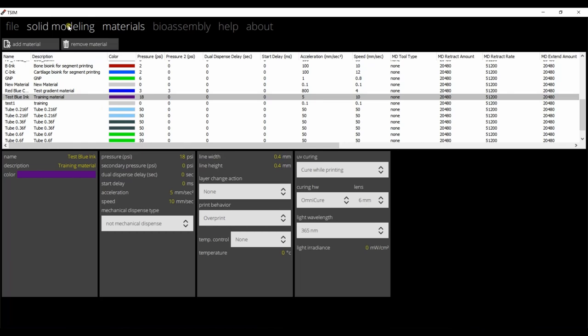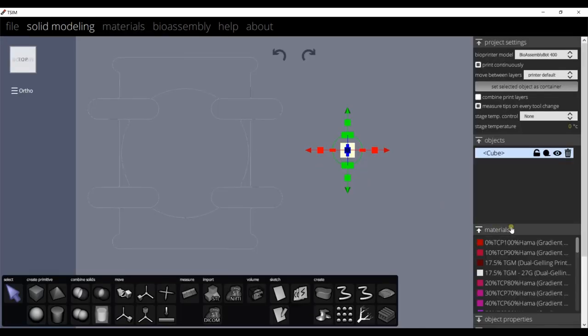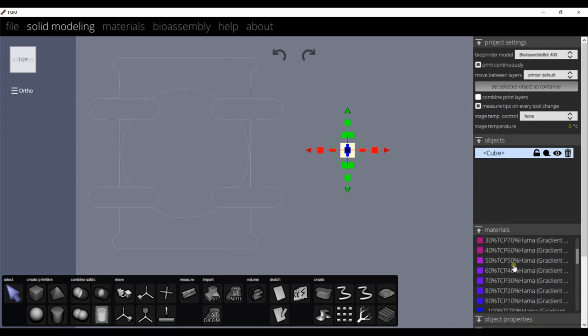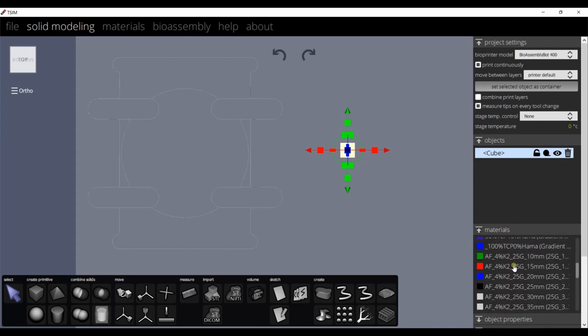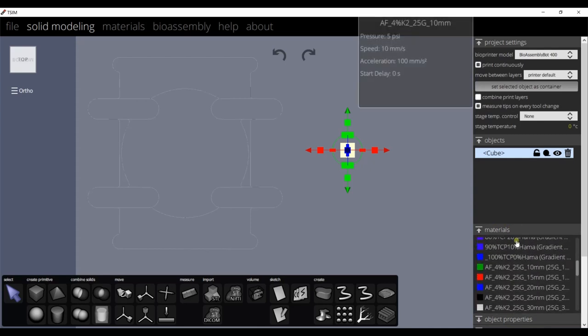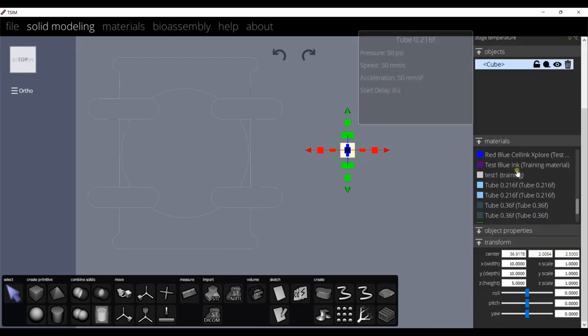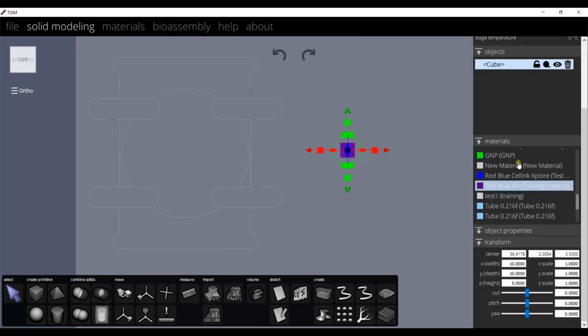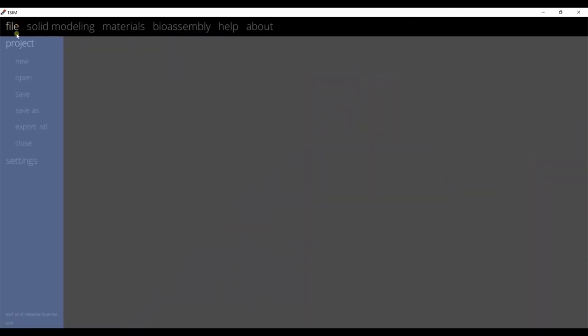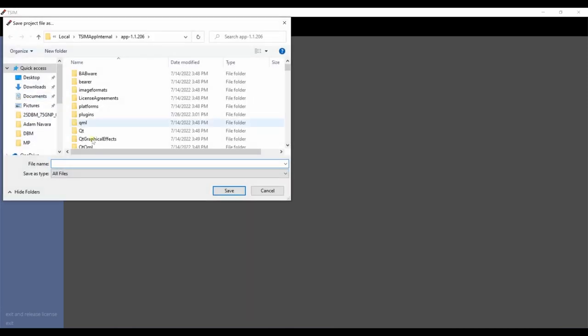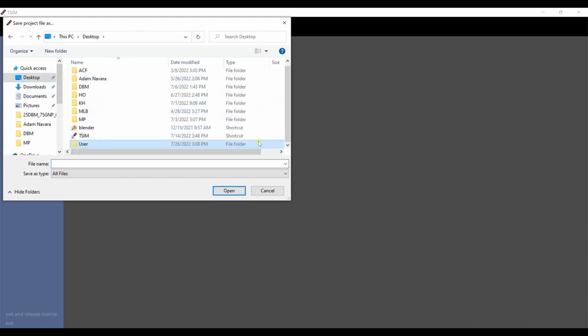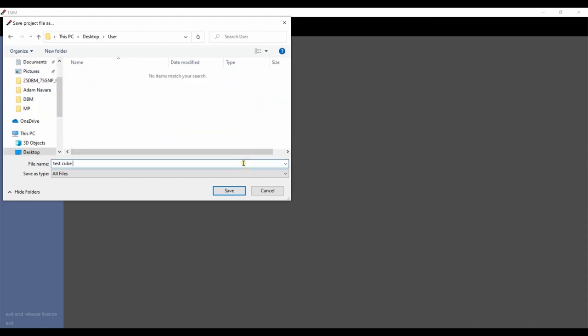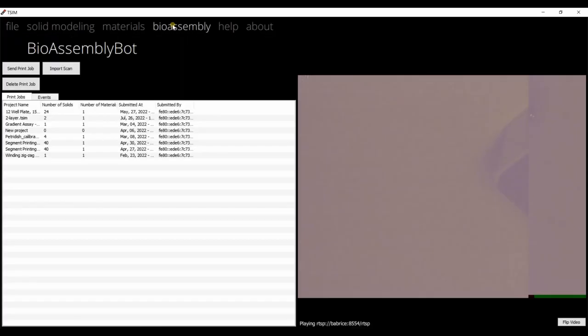Now go back to the solid modeling menu. Click on the materials. After selecting the object, scroll down to the materials and select the material we have created. To save the file, click on File menu and click Save to save the file as a TSIM file. Create a new folder for the user and save it.